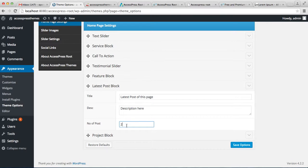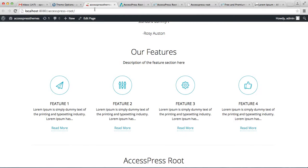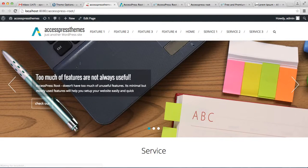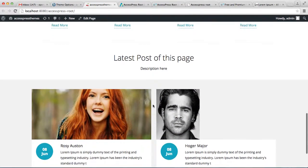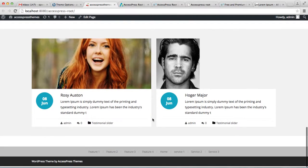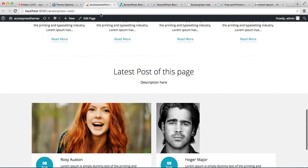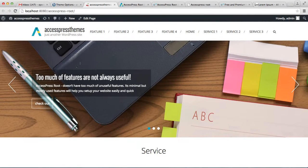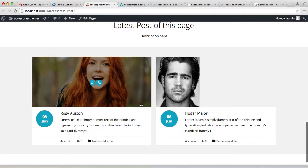Enter whatever title you want and then enter a description. Select the number of posts you want to display and save your option. Now let's go to the front end and see how the Latest Post section appears — the posts we created are showing here.